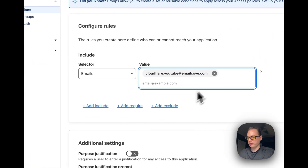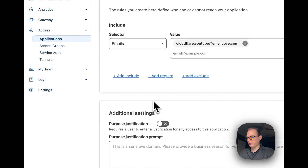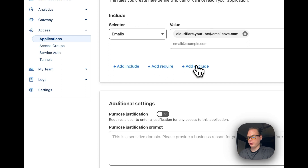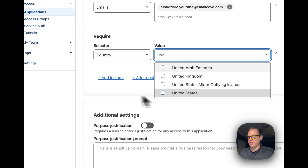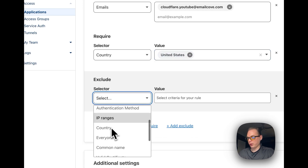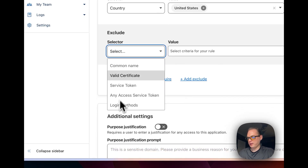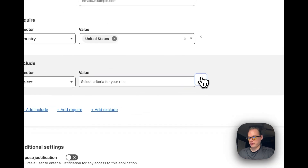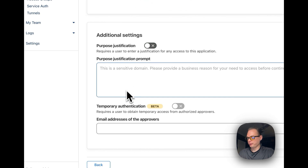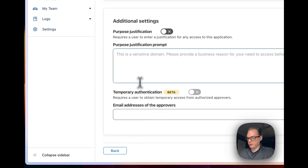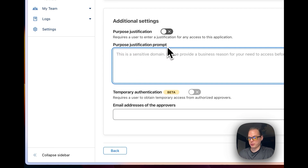Press Return or Enter and that email is now accepted with a one-time pin. You can also use Include, Require, and Exclude. For example, under Require you could require the person to be in the United States. Under Exclude, you can block specific IP ranges, countries, login methods, or email addresses. For additional settings, 'Purpose Justification' requires the user to enter a justification to access the application. You can also require a user to obtain temporary access from authorized approvers by adding your email there.